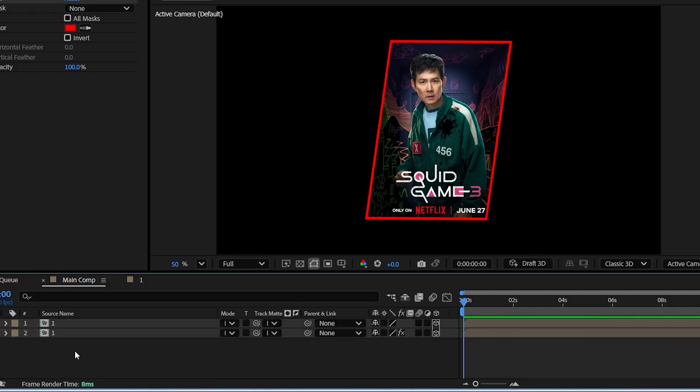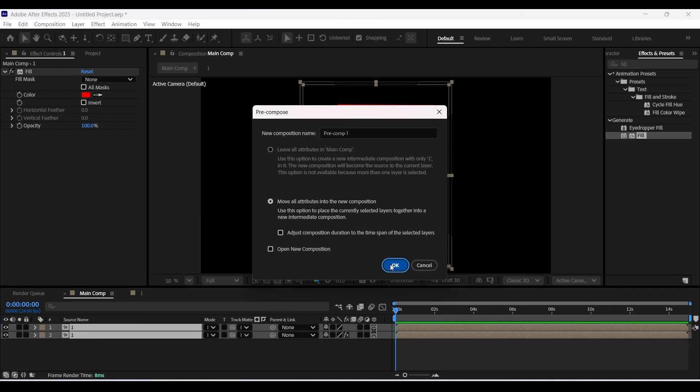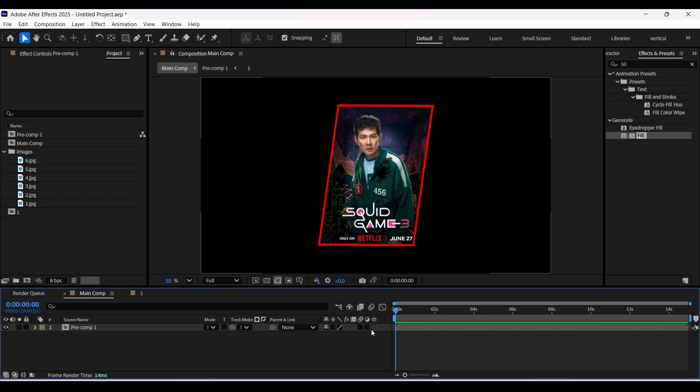Now select both these layers and pre-comp them. And then enable 3D on it.